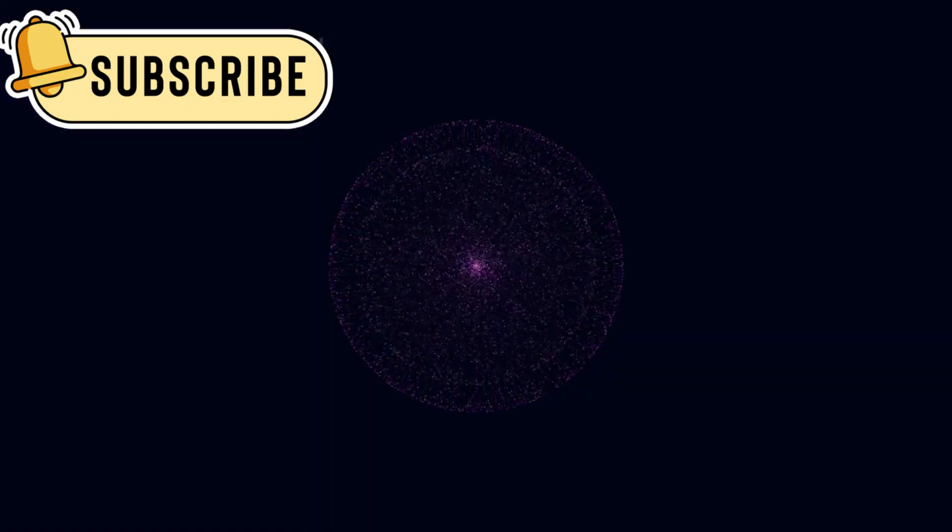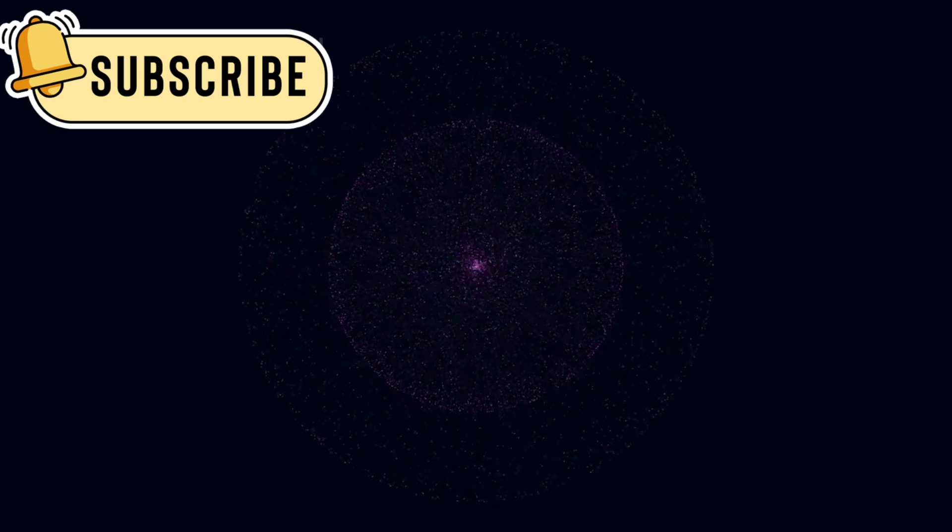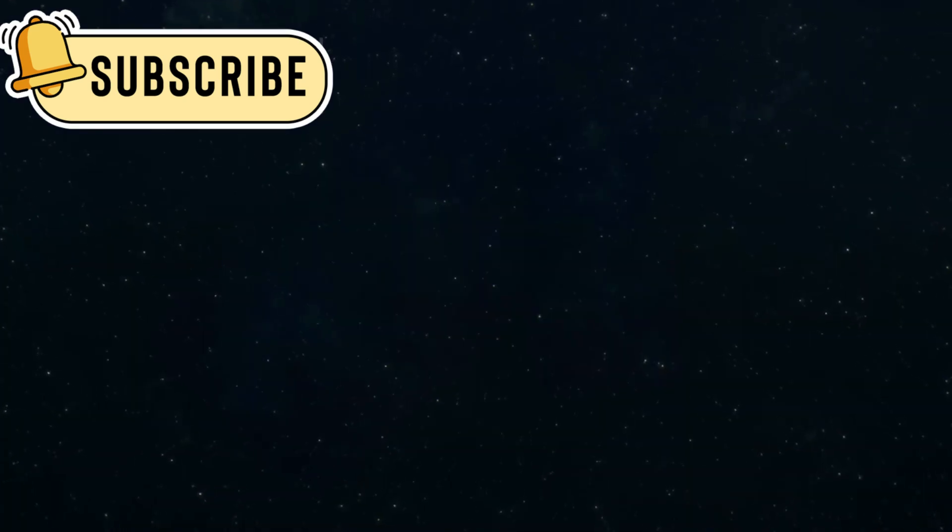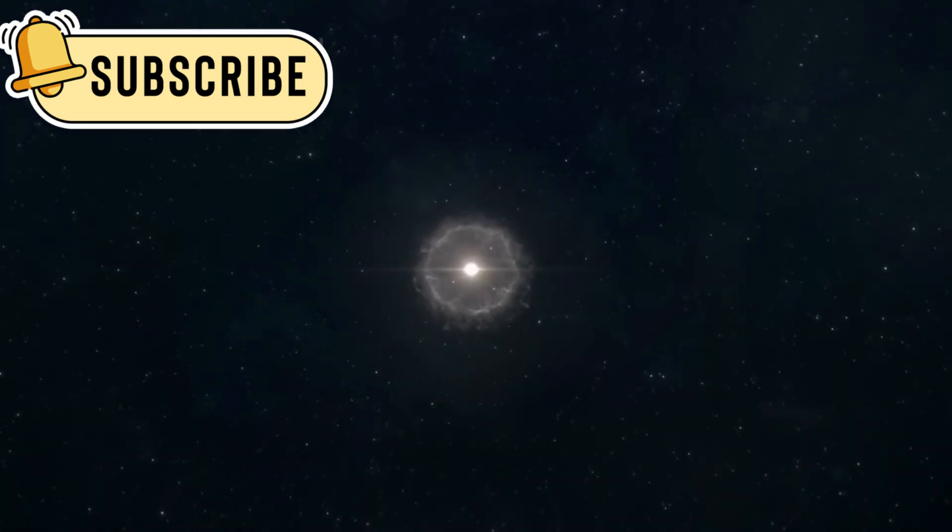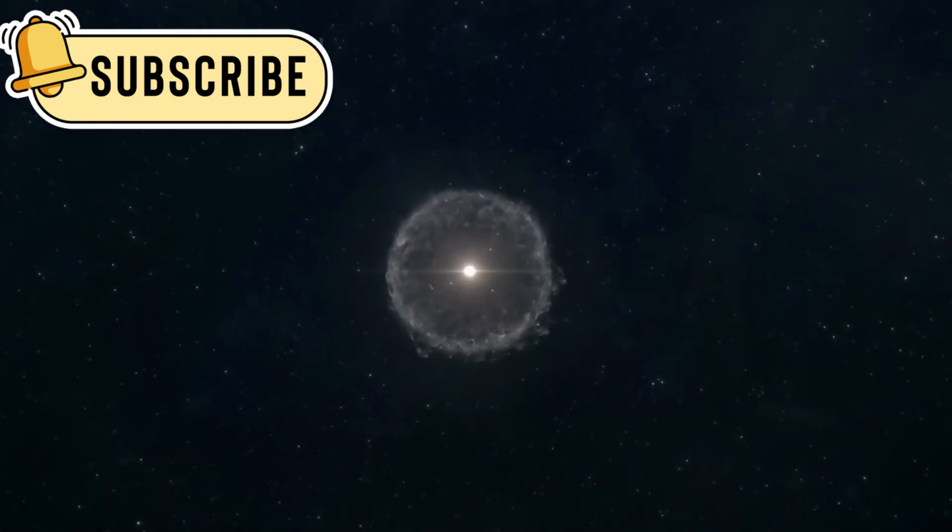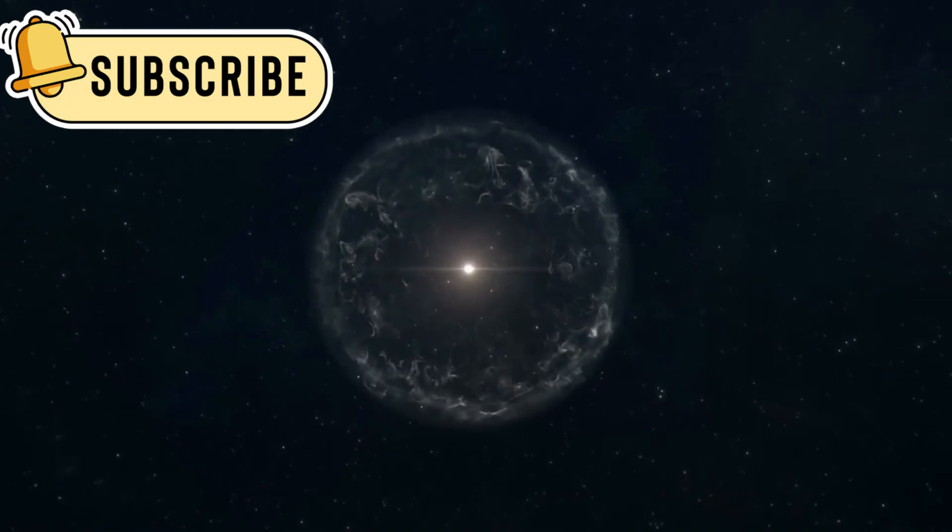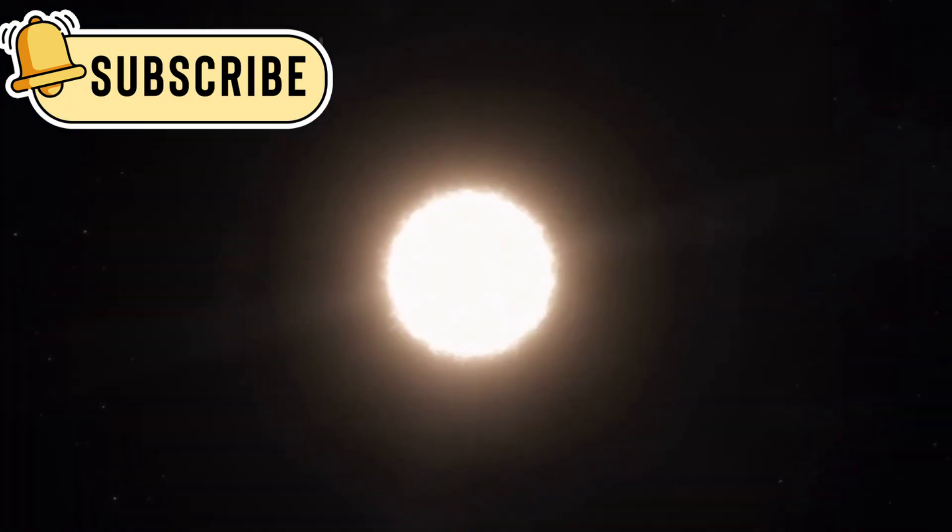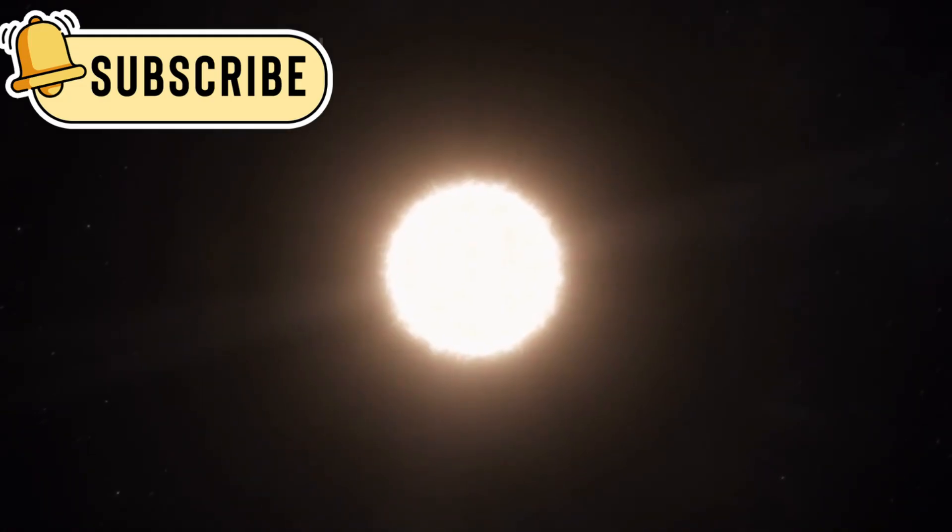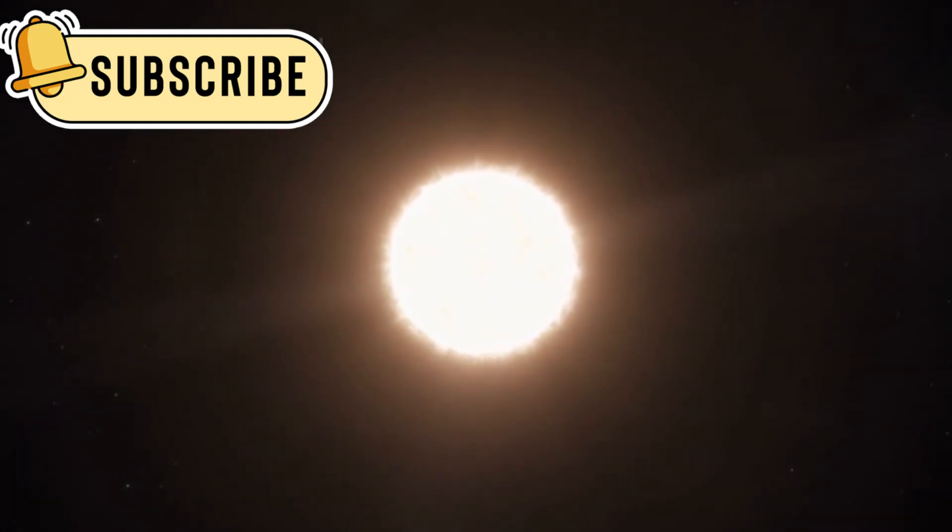This star is more than just a beautiful sight. It's a guide to understanding how stars like it shape galaxies and create the elements that make up everything. Betelgeuse continues to amaze us. The universe is full of surprises, and this red giant is one of the most exciting.